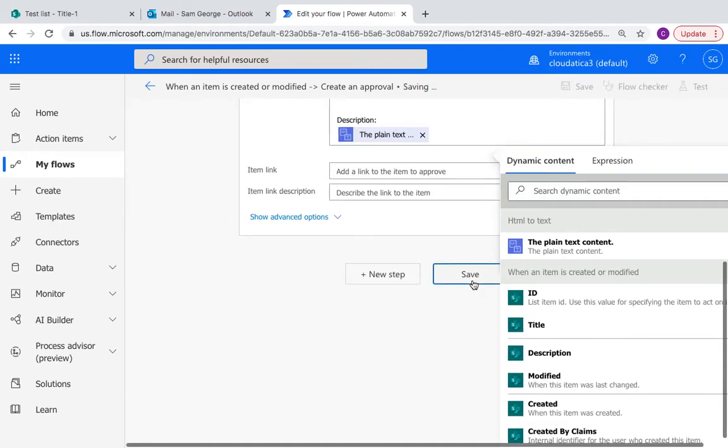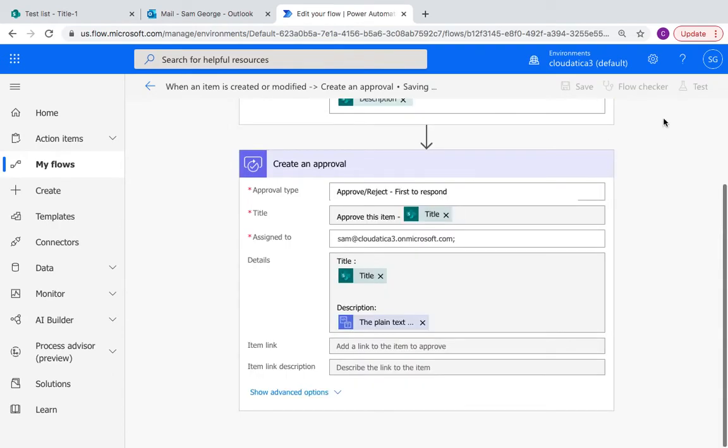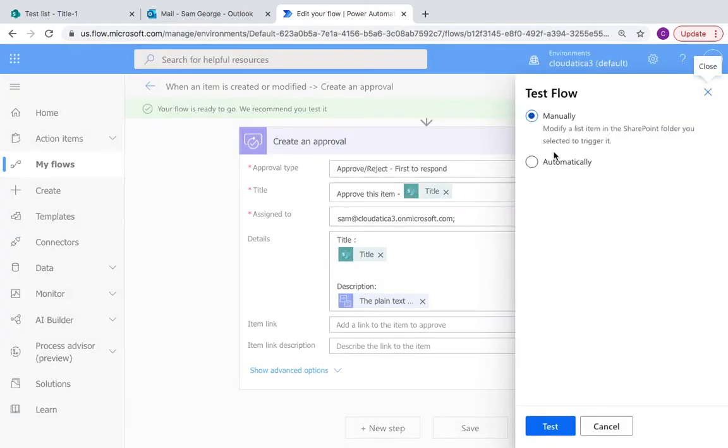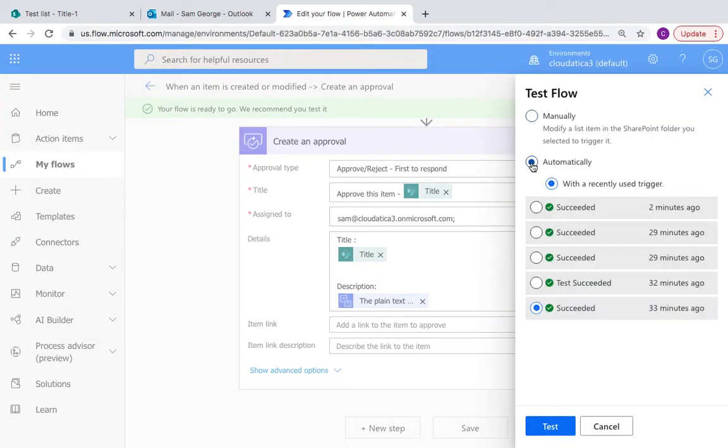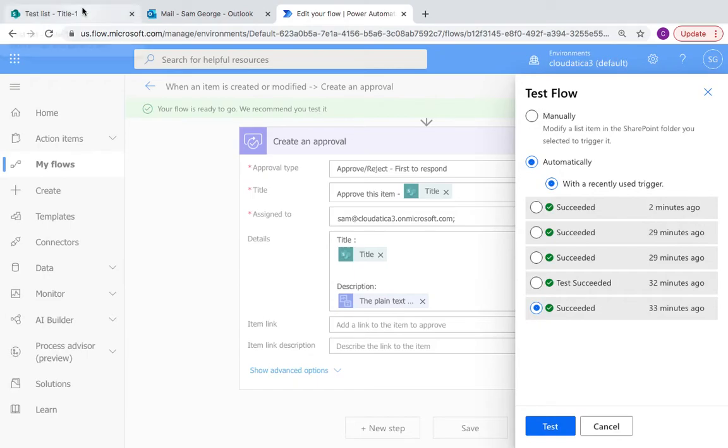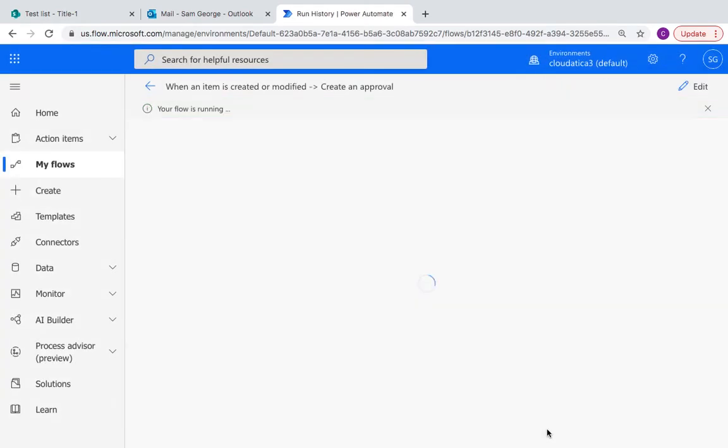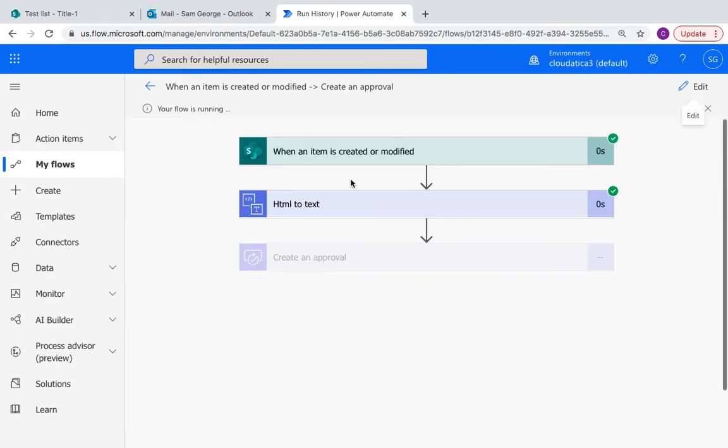I'll save it and I will test it. So for testing, all I can do is say automatically with a recently used trigger. I could have done manually. In that case, I could go and modify something there, but I'll just reuse whatever I just tested with. So it'll just use the data of the previous trigger.